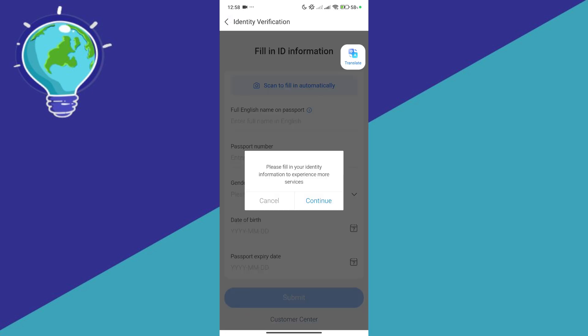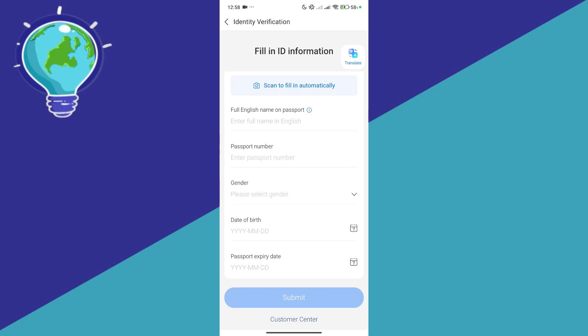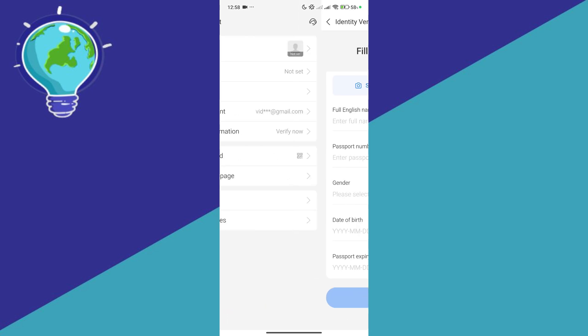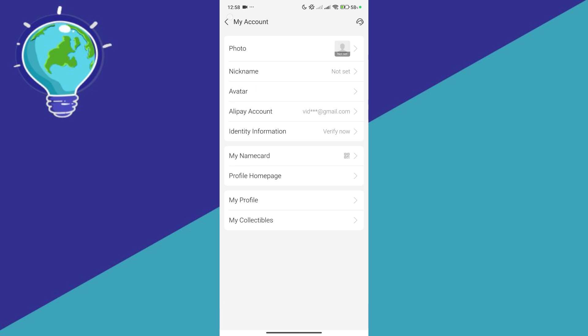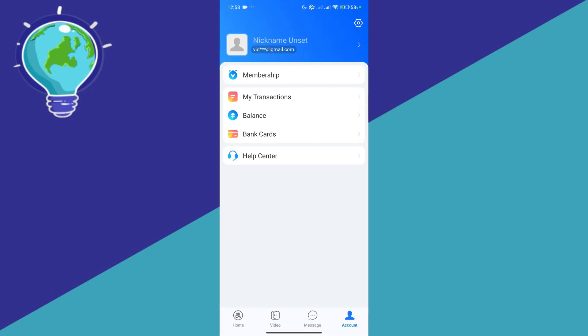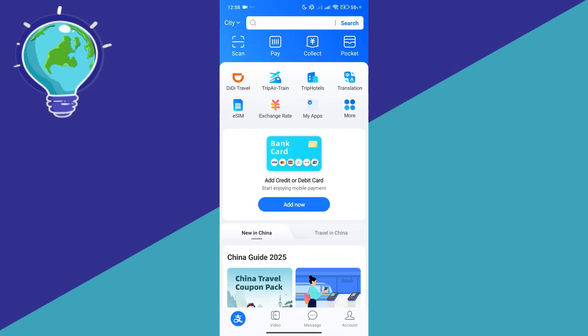It will then have a verification process. It might take a few days or a few minutes, depends on their system. But after that, you should be able to verify your Alipay account. So that's basically it guys.